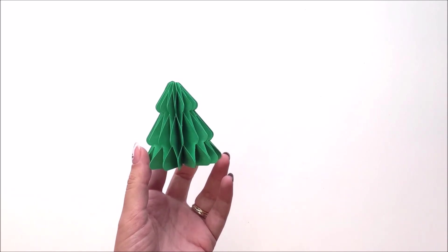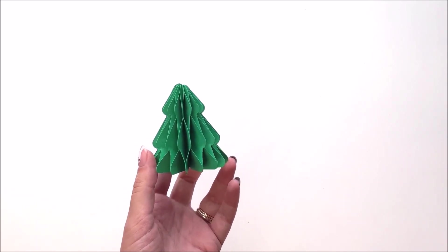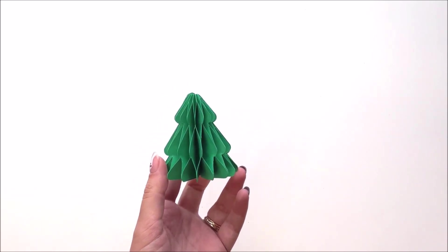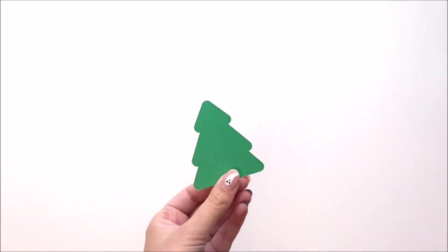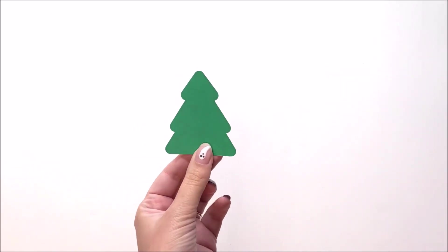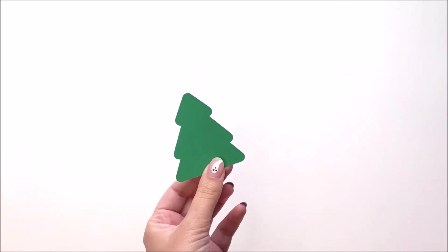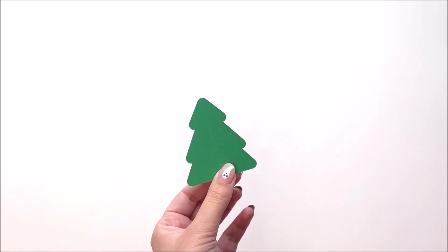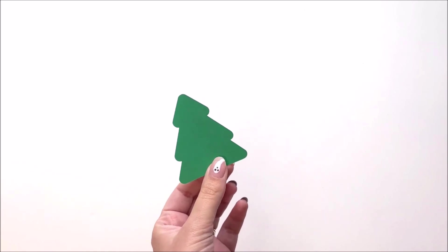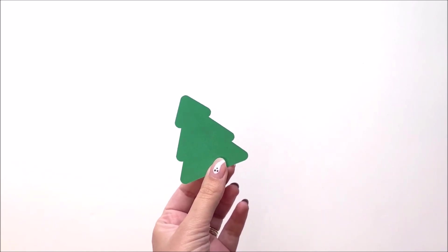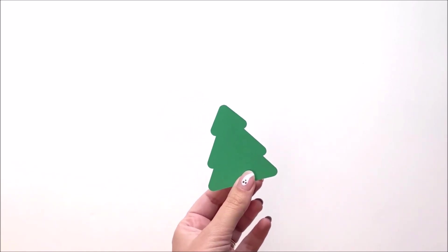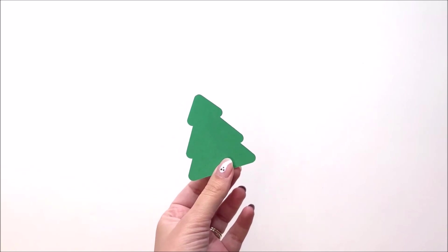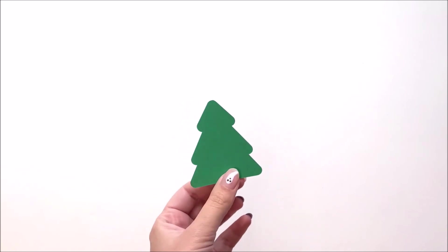I'm going to put the link in the video description for the SVG file. Cut out your pieces on your machine. You're going to have 16 of these little trees, and if you want dual color trees, cut half in one color and half in the other color, or you can cut them all out of the same color.